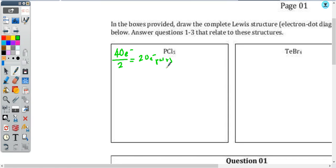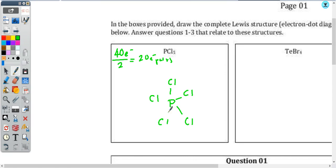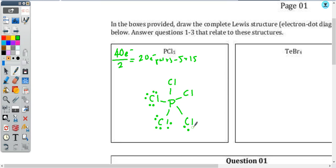Once I have my total number of valence electron pairs, I set up my skeletal structure by putting one atom — the less electronegative one — in the middle and surround it by everything else. In this case, it's going to be phosphorus surrounded by five chlorines, and then I'm going to connect them all with a pair. That takes up five pairs, and then I subtract from my total pairs. I have 15 pairs left. I'm going to put them around the terminal atoms first, giving each chlorine three additional pairs of valence electrons to complete their valence level. 15 minus 15 — I don't have any pairs left.